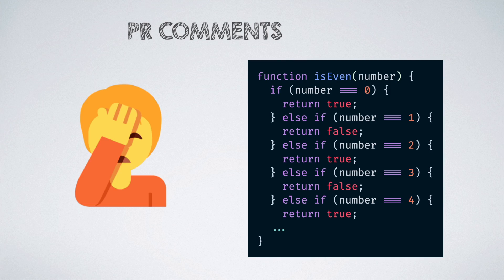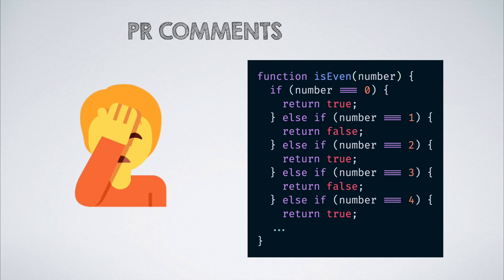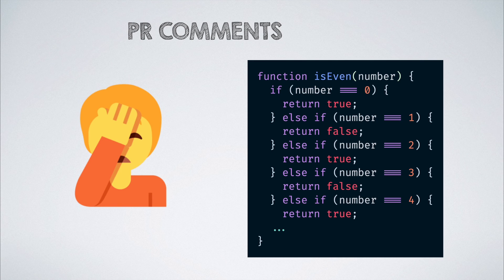But to our utter shock and surprise, our code is not as perfect as we initially thought. And the group of peers that we added to the code review just as a formality actually give us some review comments.